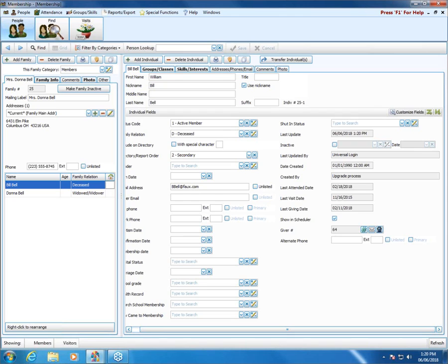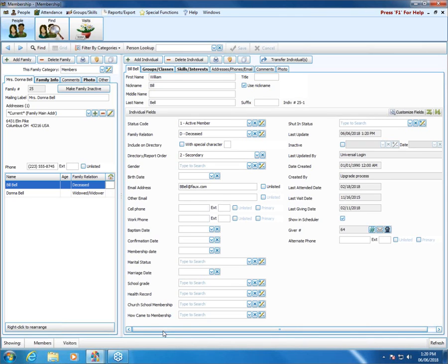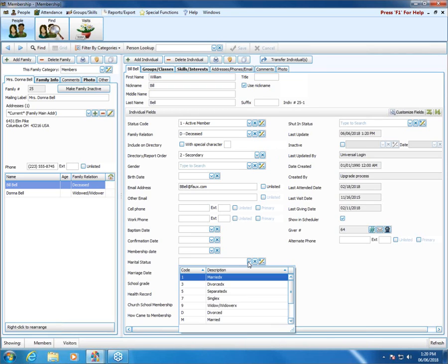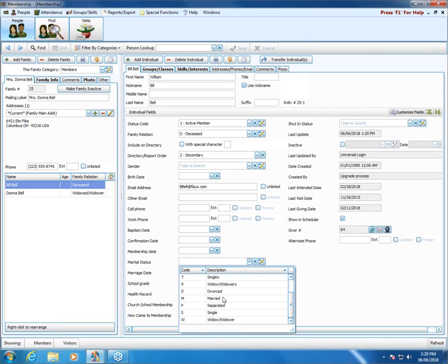Someone said they don't understand my comment about marital status. There's an anniversary report you can run, and that anniversary report looks at the marriage date — so that wouldn't be marital status per se. For marital status, we can change that — for Donna we might change her to widow/widower, and for Bill we might mark him with a code of deceased if we'd like to mark him with a marital status.